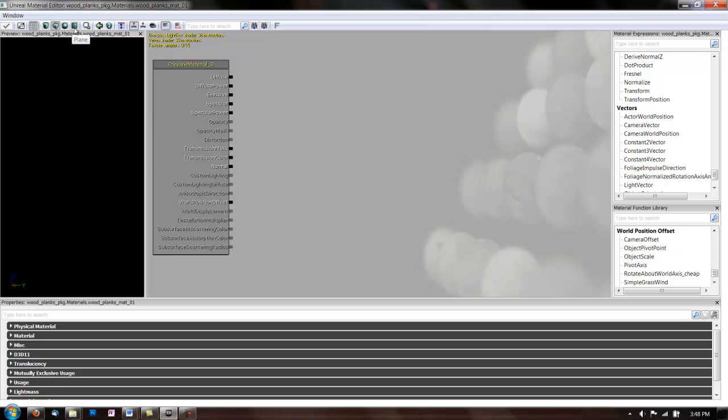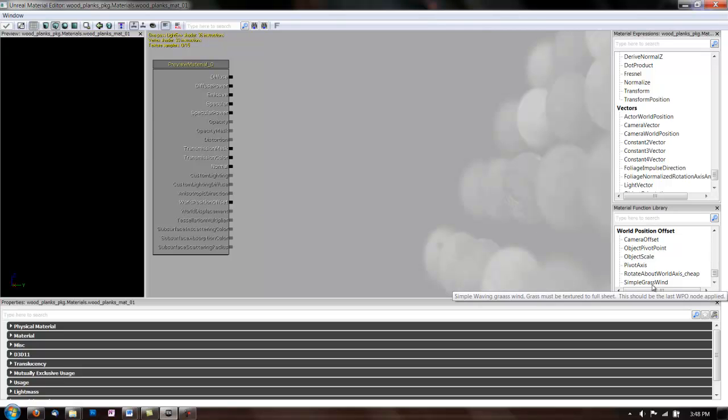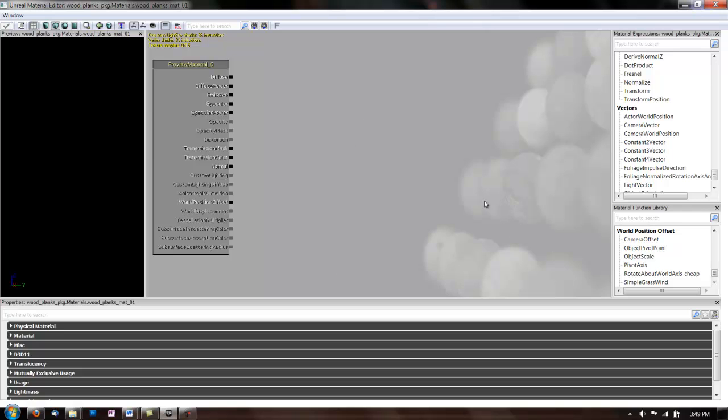Then this middle area is your work area, and that's called the Expression Graph. Then this menu on the right is your list of expressions that you can drag into here and change your material. And the bottom is Properties, and that brings up a menu for what expression you have selected.